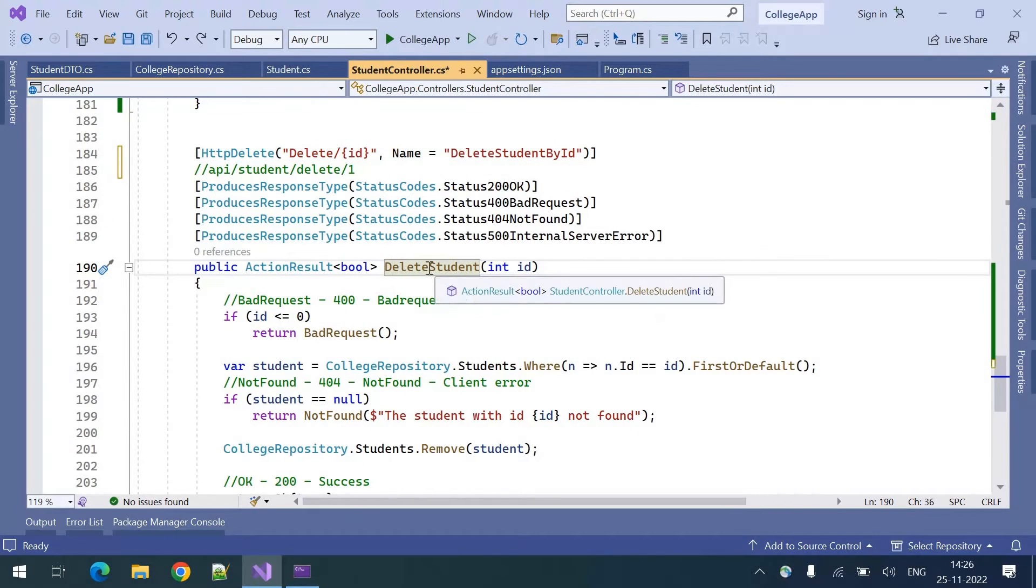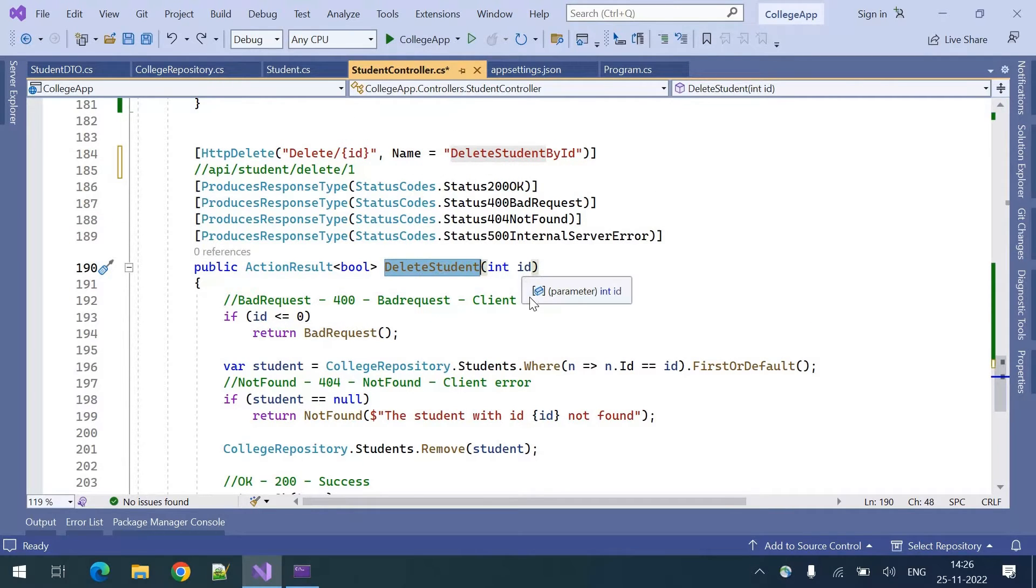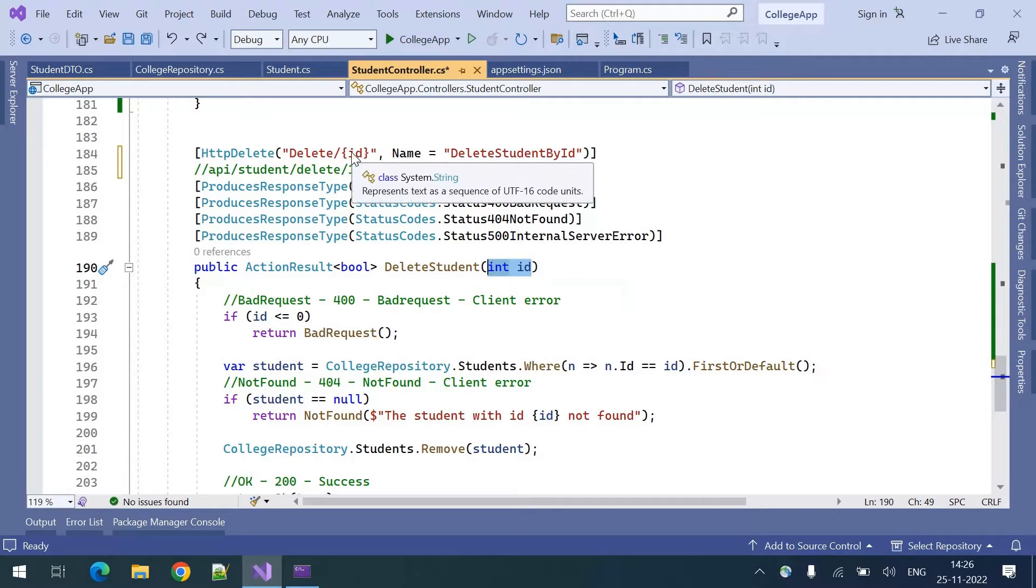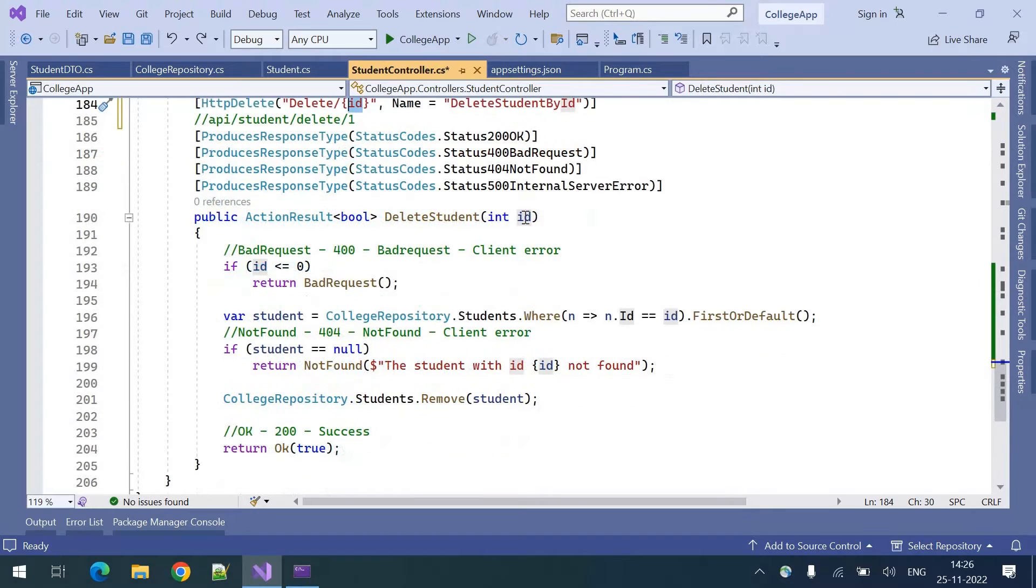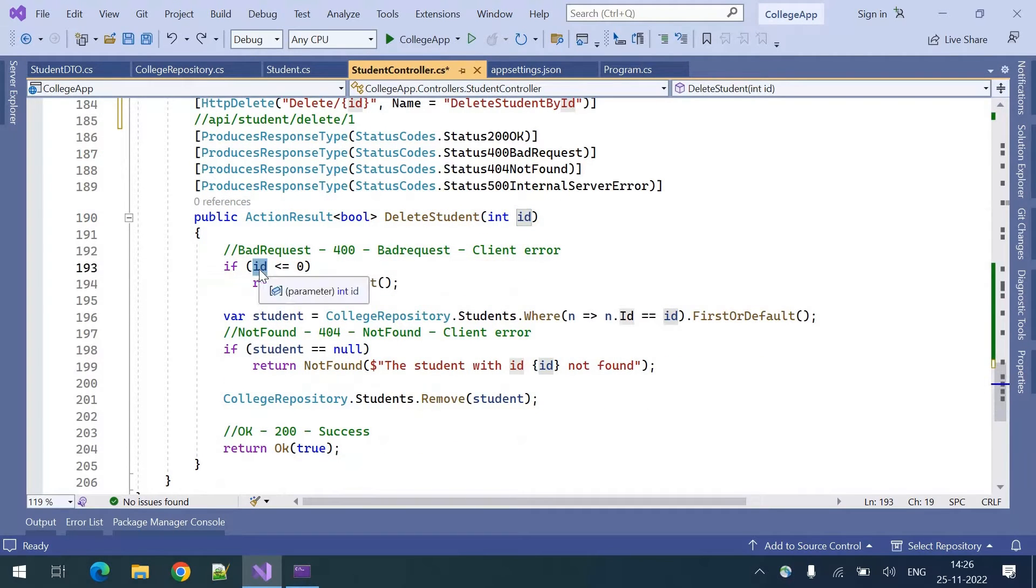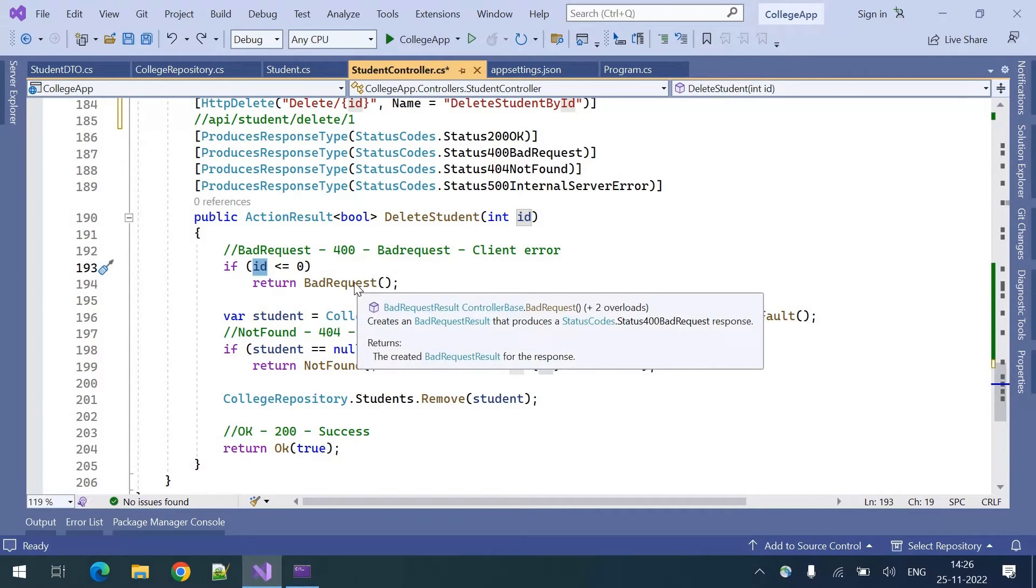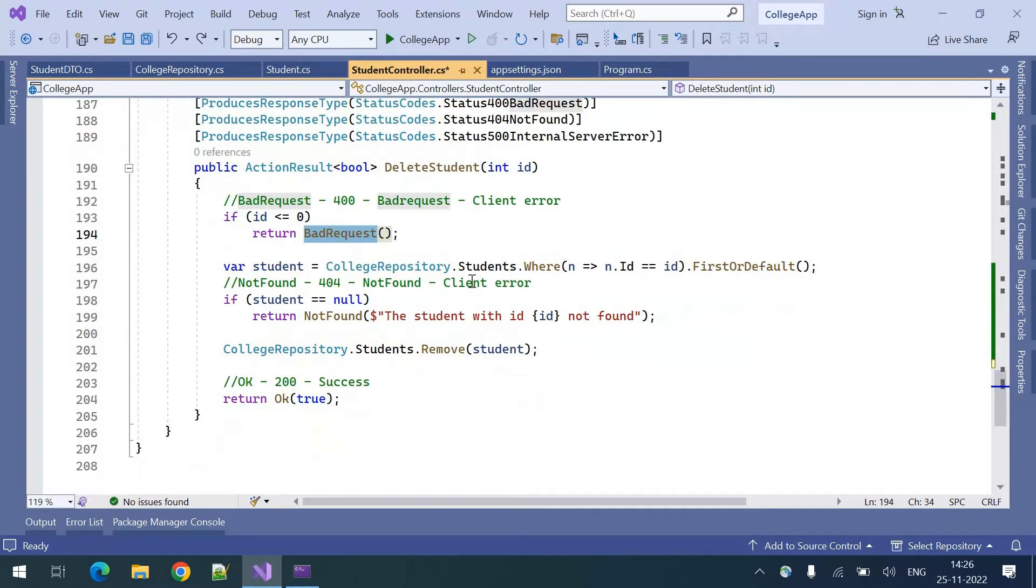Coming into the method, if we want to identify a student and delete we need ID at least. That's why we are accepting one parameter from the client. Once the ID is received we are validating. If the ID is invalid, less than or equal to zero, we are sending bad request.